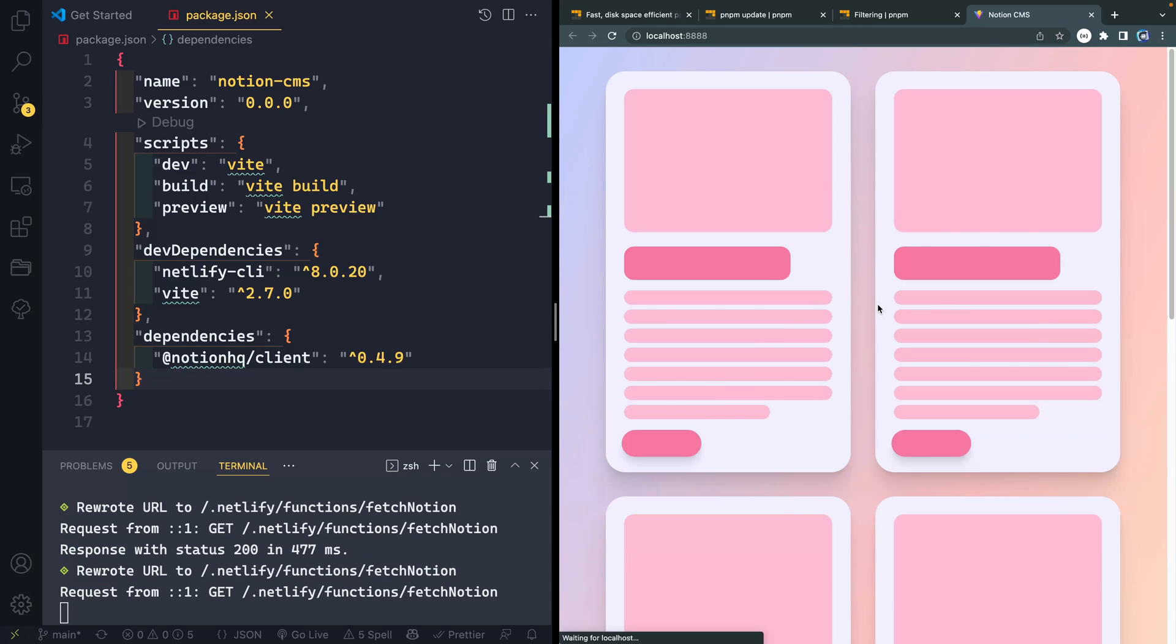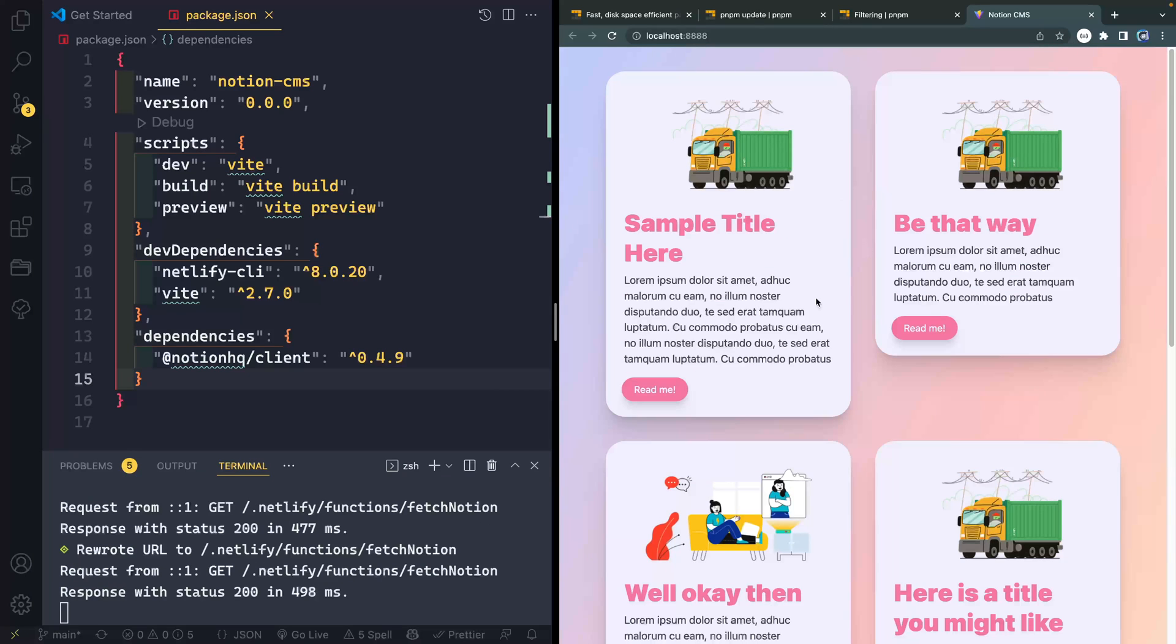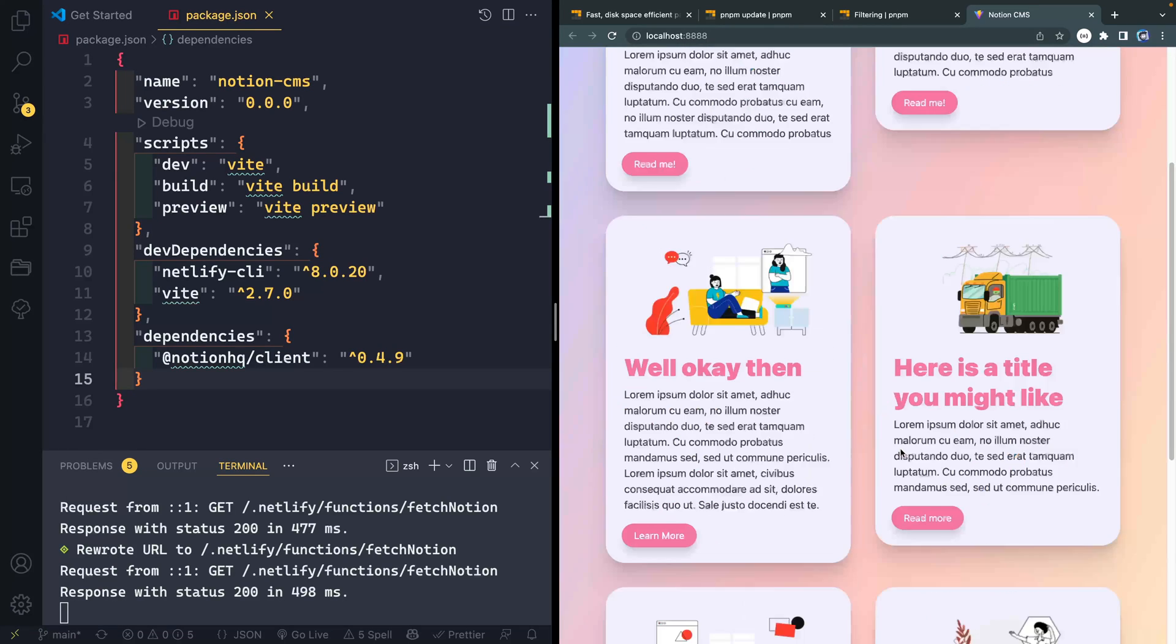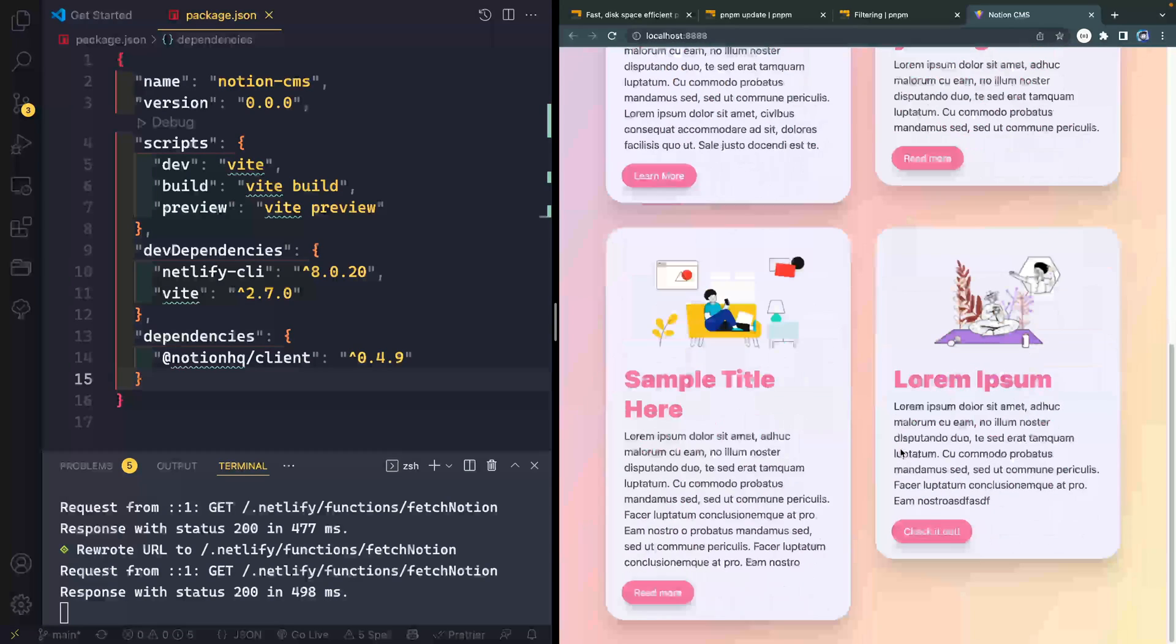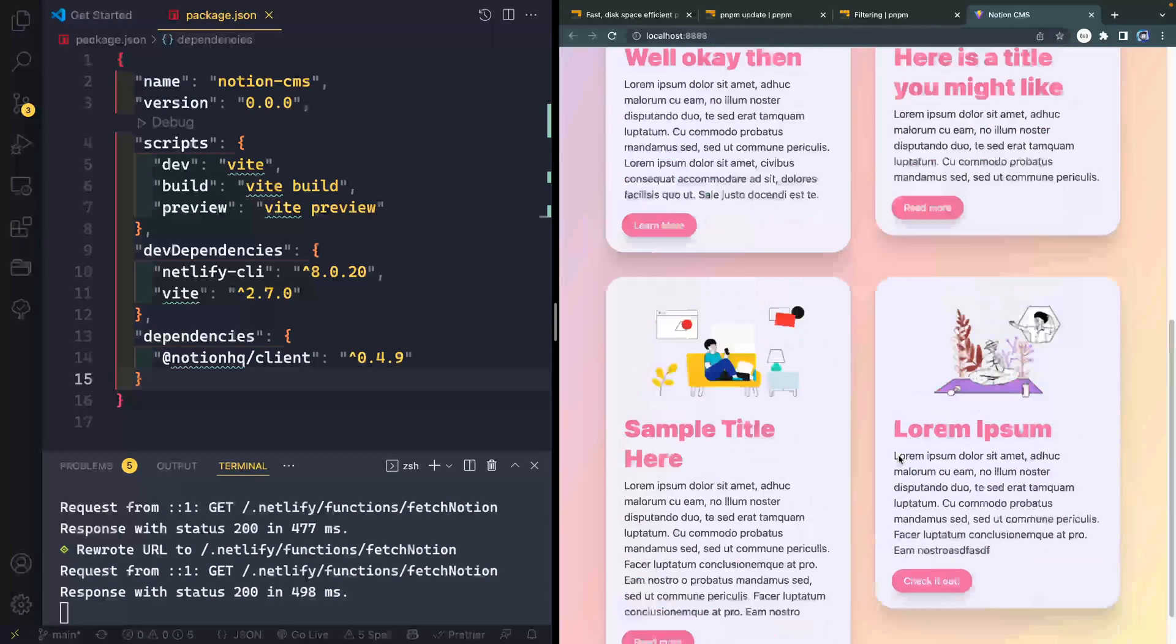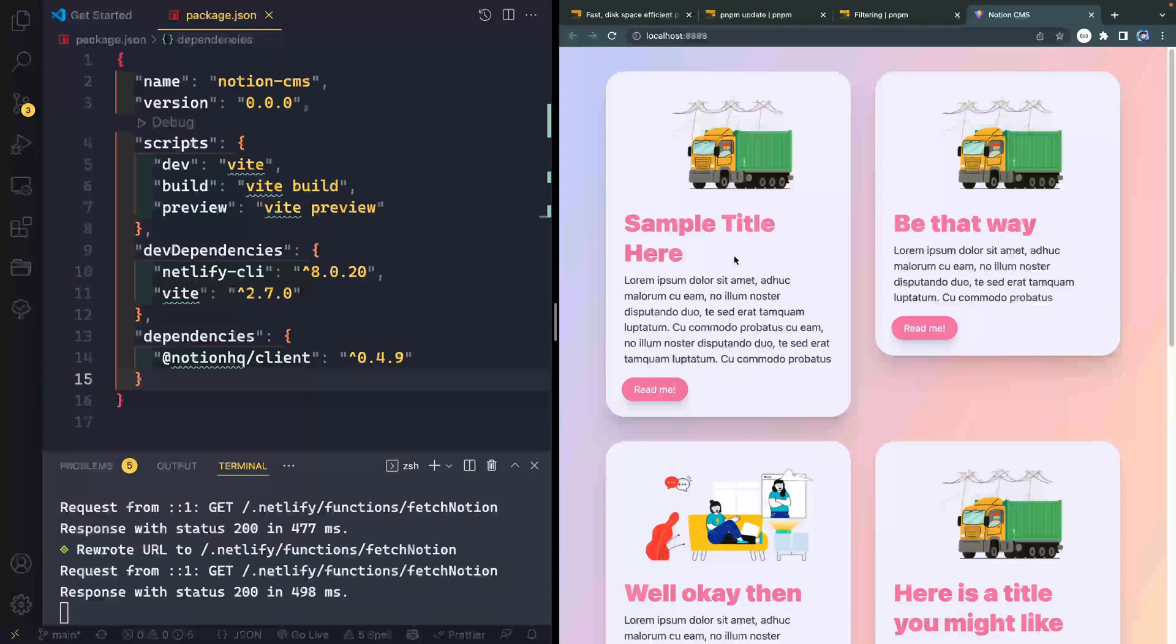If I were to refresh here, you can see I get this little skeleton loading animation and then in pops in all of this live data for my Notion database and creates these little carts.